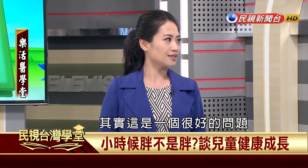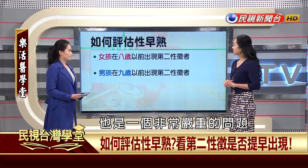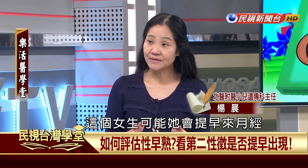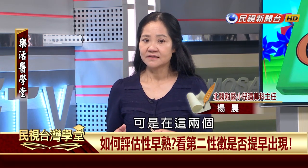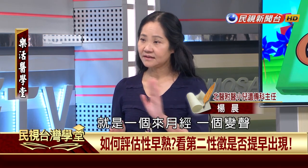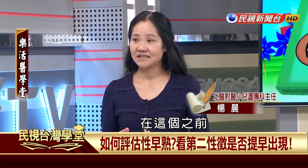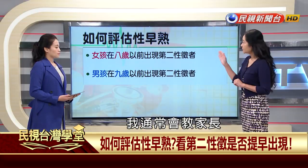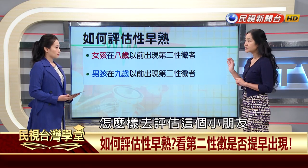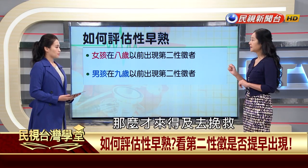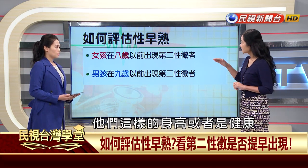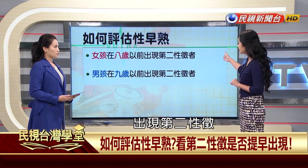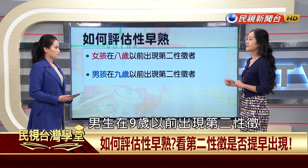下半段節目進入性早熟的主題。性早熟的定義：女生8歲以前出現第二性徵，男生9歲以前出現第二性徵。在月經來或變聲之前，其實身高已經受到犧牲。我非常注重小朋友成長，會教家長如何評估性早熟，才能及時挽救身高和健康。